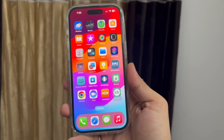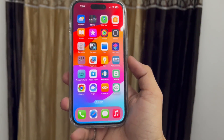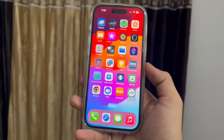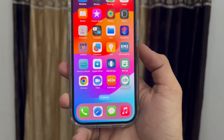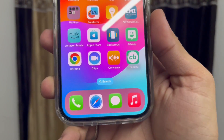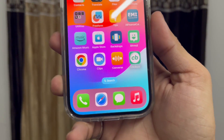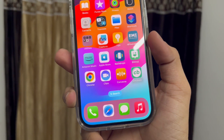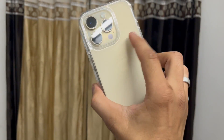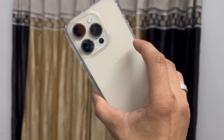Hi guys, welcome back to my channel. I hope you are all well. In this video, I'm going to show you how we can change the iPhone dark colors on the iOS 17 update on any iPhone.